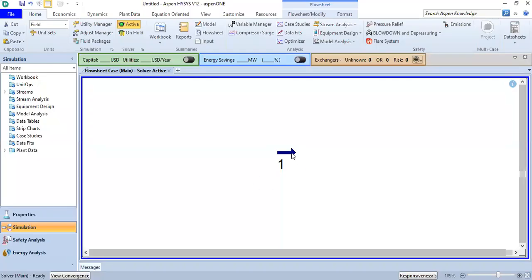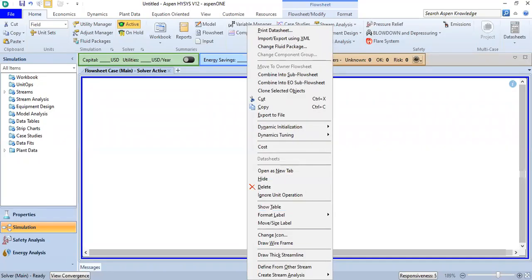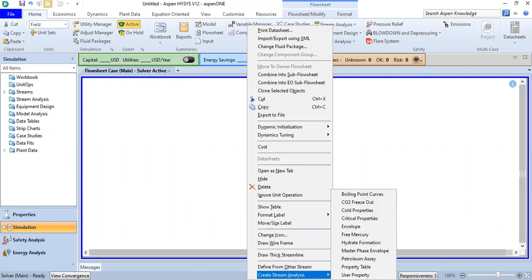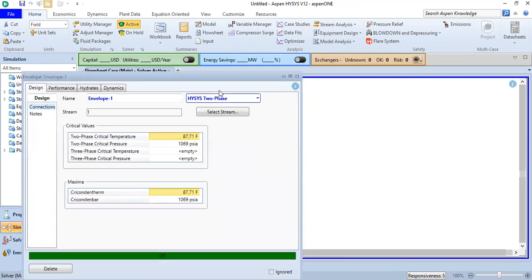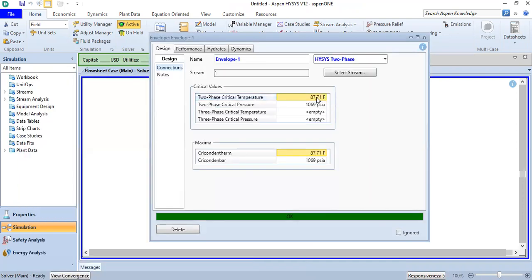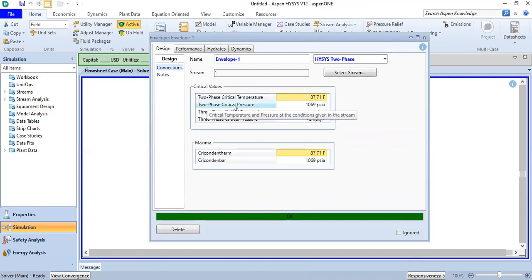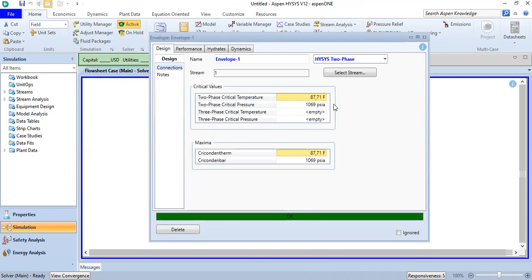I can right click and create stream analysis here. To create phase envelope, click envelope. You see here two phase critical temperature 87.71, two phase critical pressure 1069. By the way, there may be discrepancy between Hyacinth and Pipe Sim.